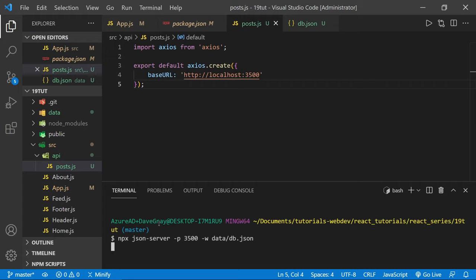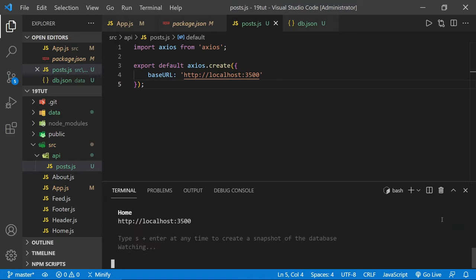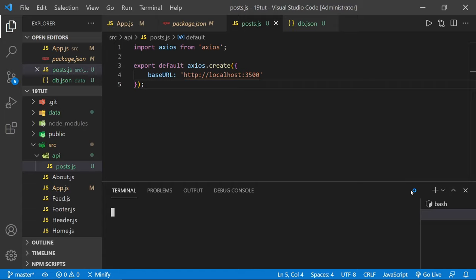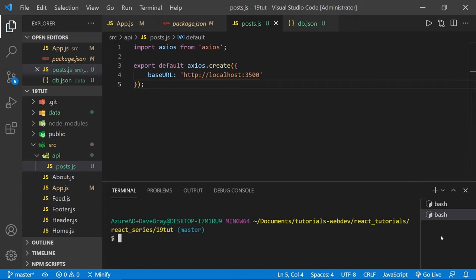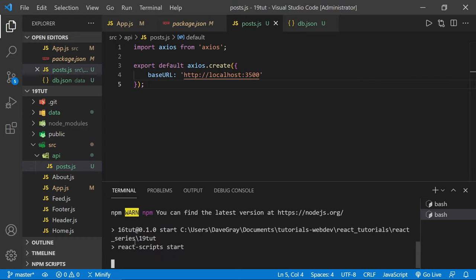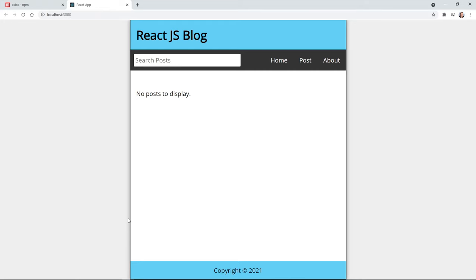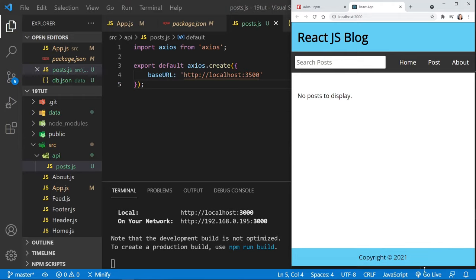After we get JSON Server started, we'll launch our React app in another terminal window. I'm going to click the plus sign to open a second terminal. In this terminal I'll type npm start to launch the React app. Once we get this started, we shouldn't see any posts because we've changed the state. But then the React app will show changes as we add Axios. Our application is now loaded with no posts to display, as expected since we cleared out the static state.